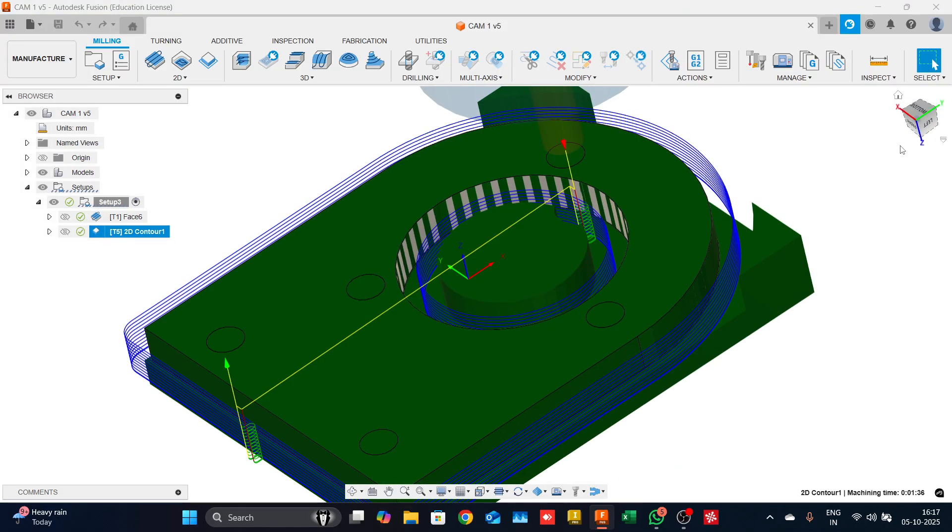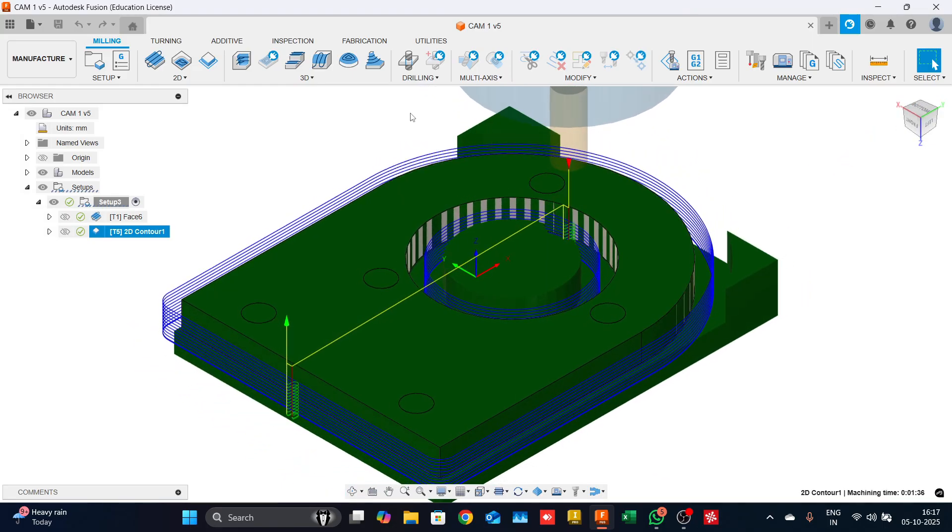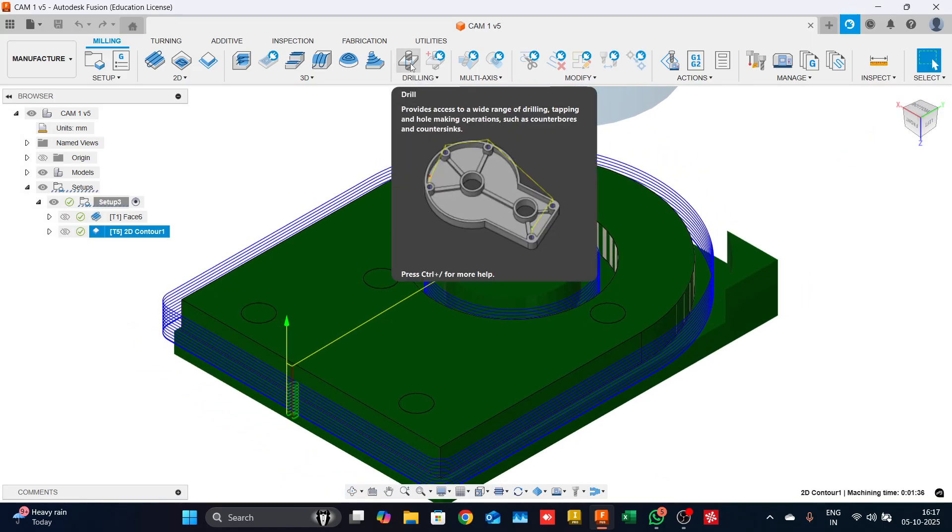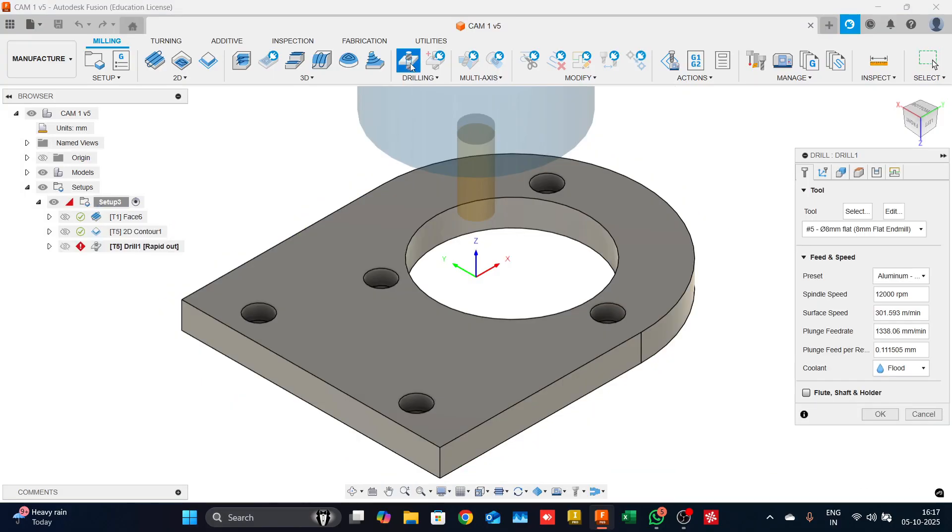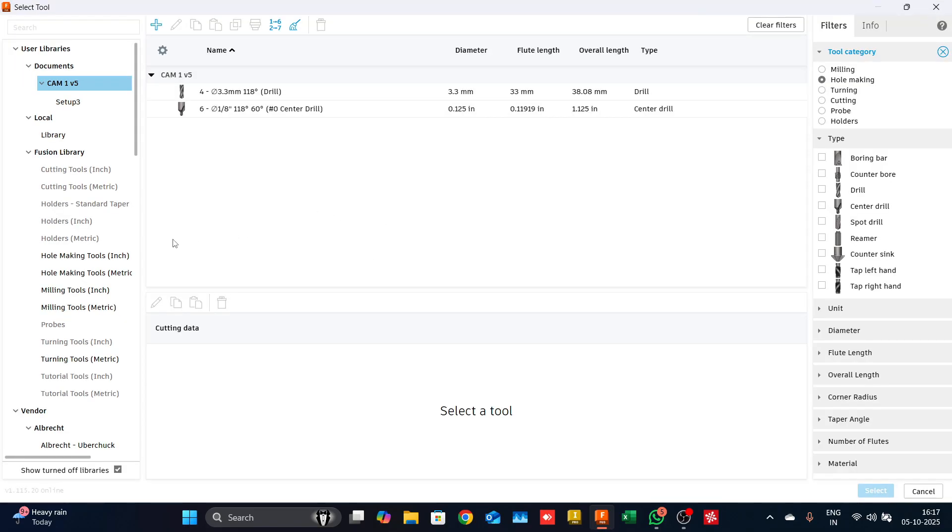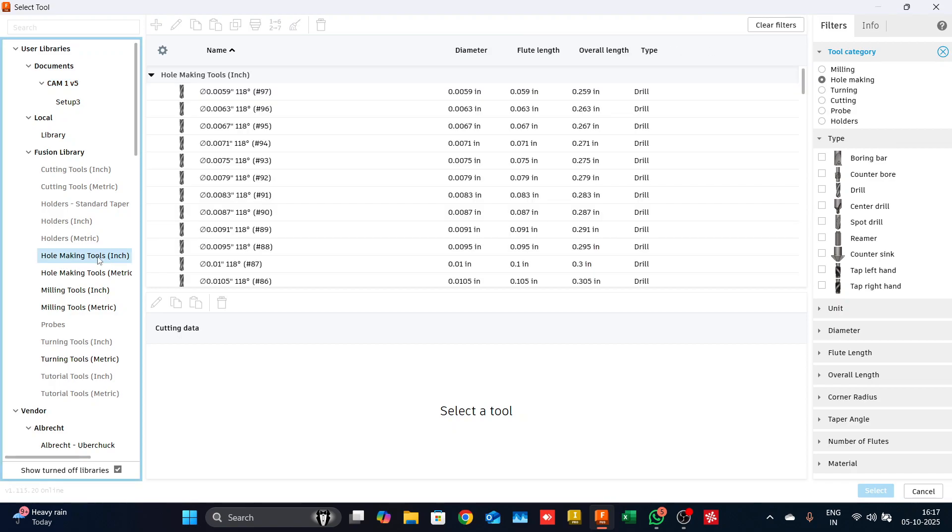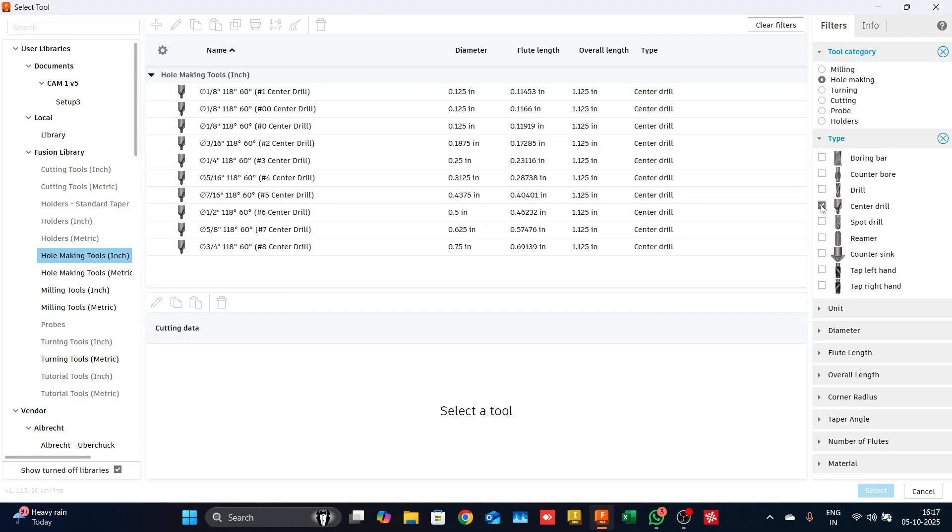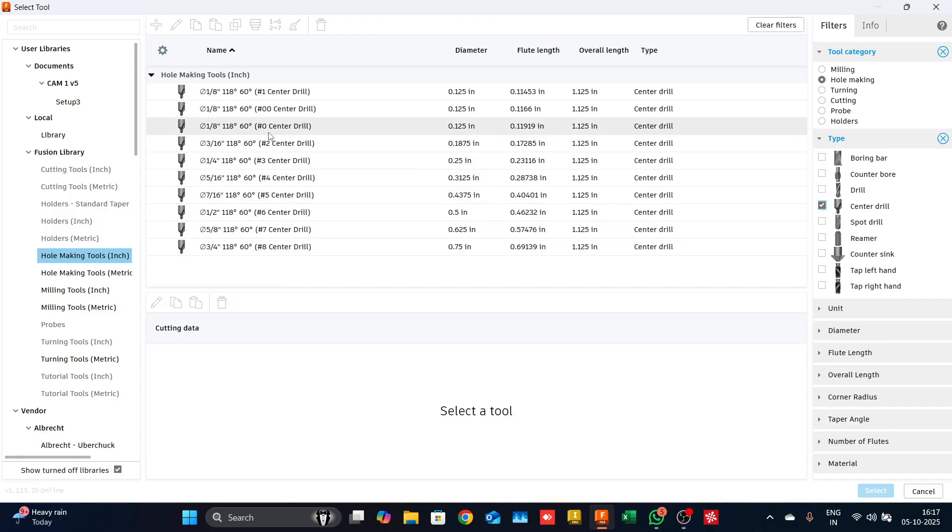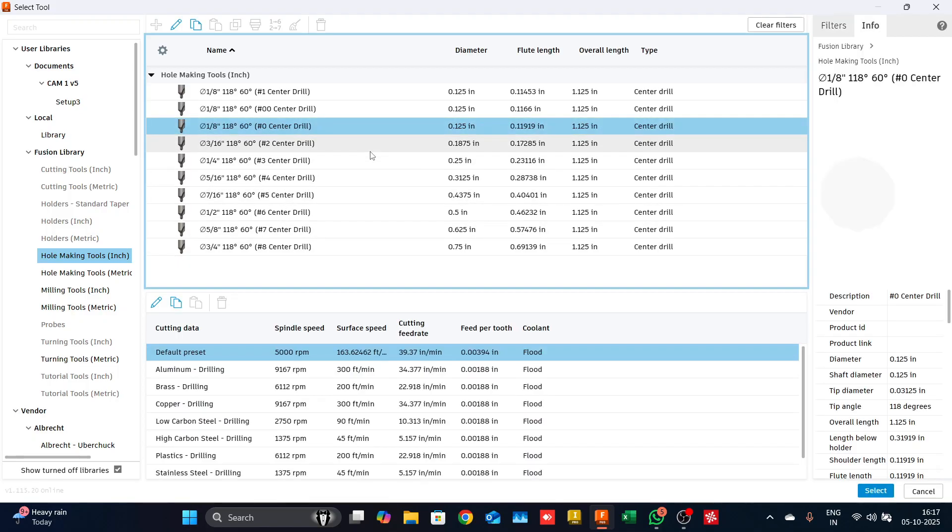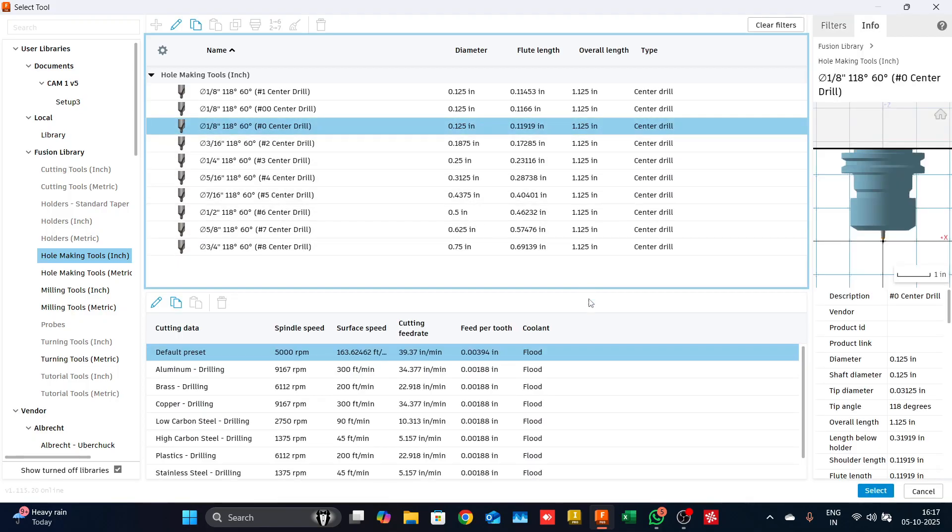Diving into the drilling strategies, we can click on drill right here. The moment we select that, a similar looking dialog box appears. We will come down to the tool selection button. On the left hand side, we have hole making tools inch. Under that we will filter out only the center drills, which gives us a huge list. I select the 1/8 inch center drill and the default preset.